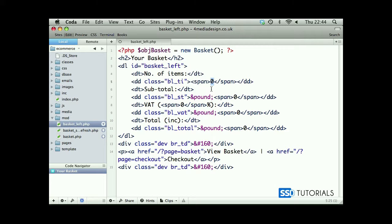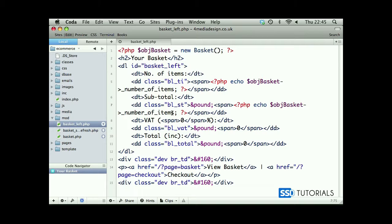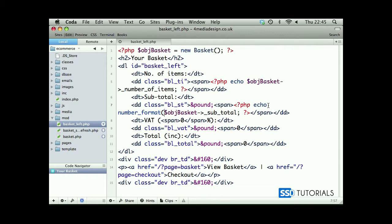Rather than displaying a zero, we're going to echo our object basket_number_of_items. Now if we copy this whole thing, the next zero — which is subtotal — will be subtotal. For subtotal we want two decimal places, so we're going to use a PHP function called number_format. The first parameter is the number, the second is the number of decimal places — we want two.